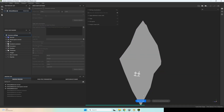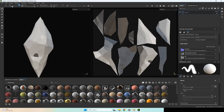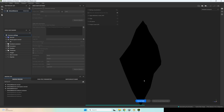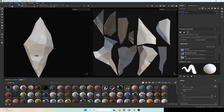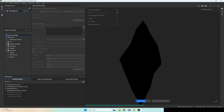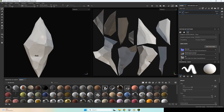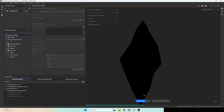Bake again. Let's see the result — I need to increase max rear distance and max frontal distance. Let's bake it again. I need to increase it one more time, bake again. Okay, maybe this distance — yeah, it was this distance.